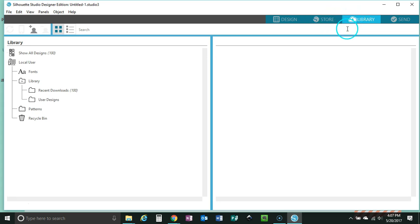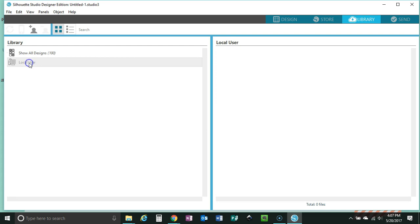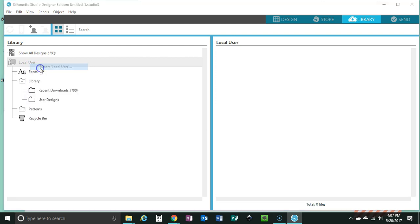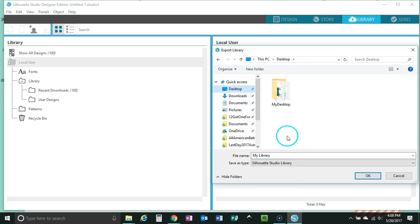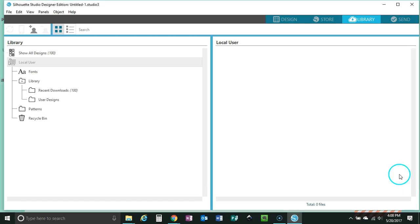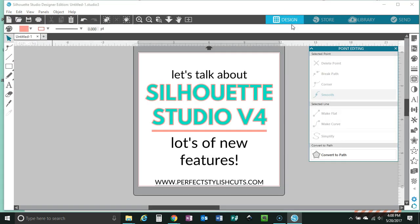Now, these store and library buttons are found at the top right-hand corner. But before you install and before we go through with any of this, I want to teach you how you can back up your files before going to version 4. In version 3 you would follow these steps: go ahead and enter your library, select the local user, right-click and export local user, and it's going to save your Silhouette Studio library. Select your desktop or a folder where you want to put it and then save. You want to back up before going to version 4 in case anything wonky happens.